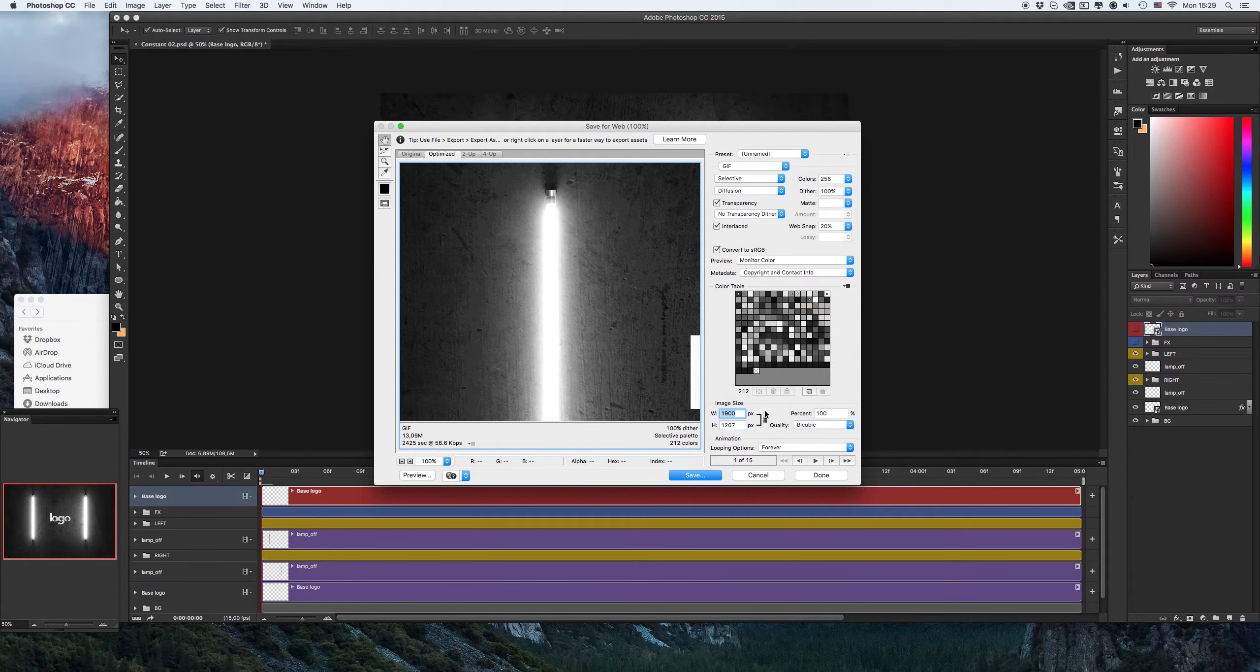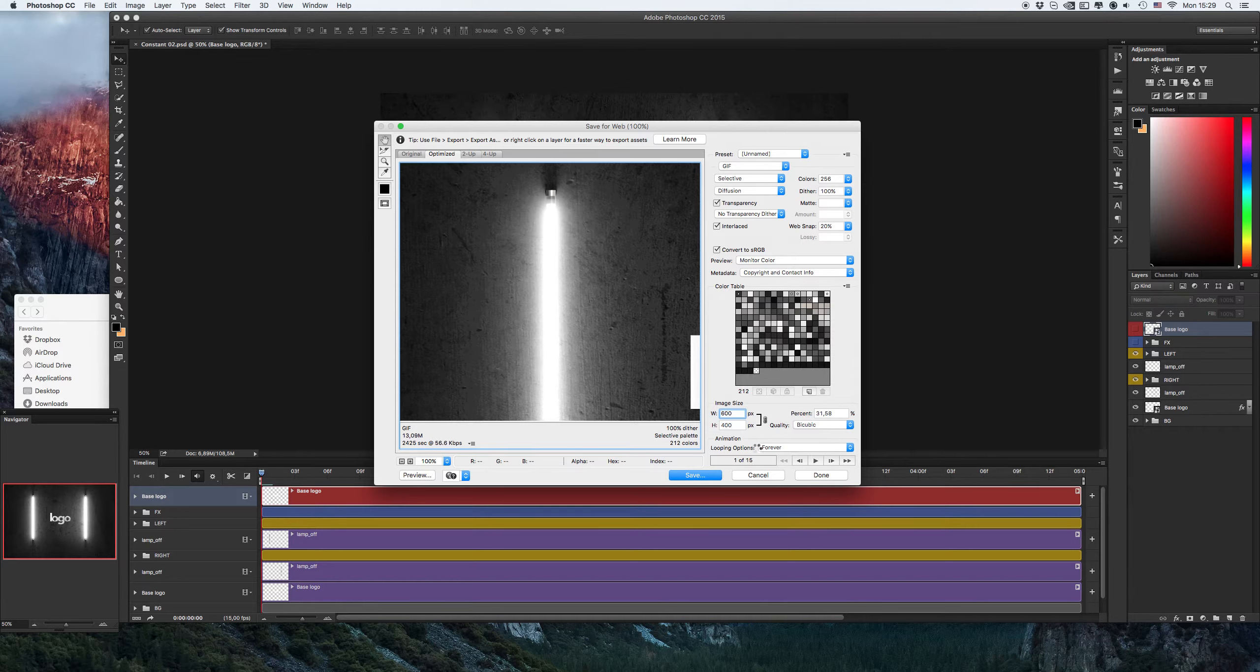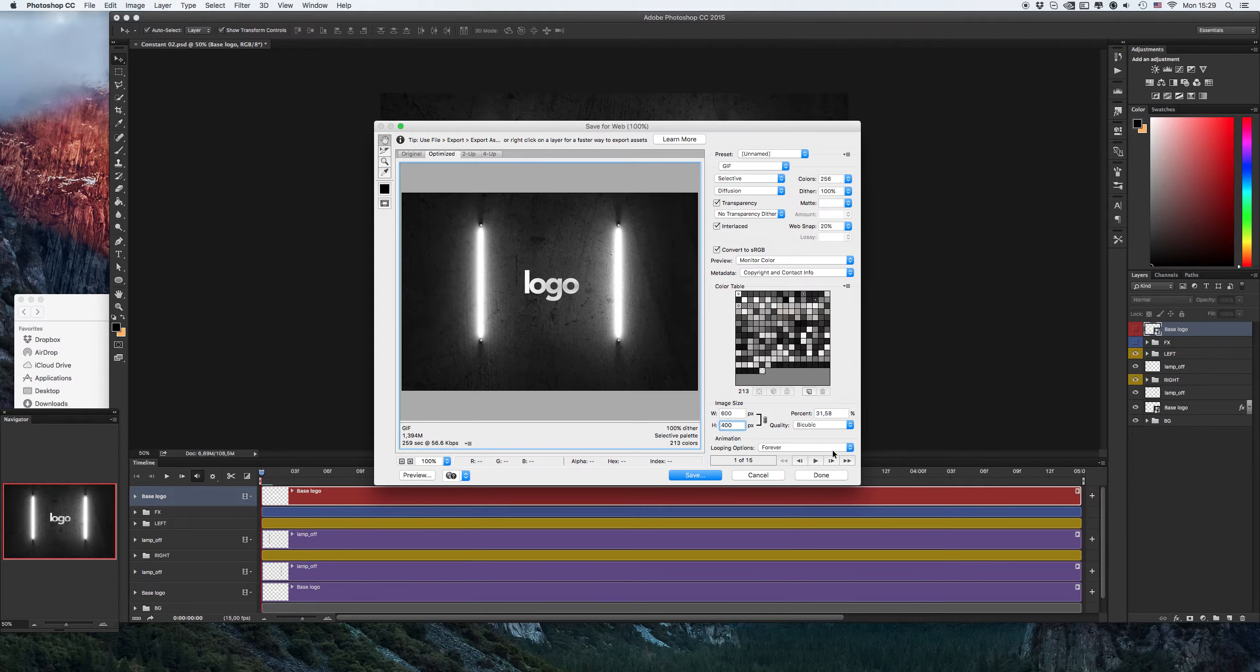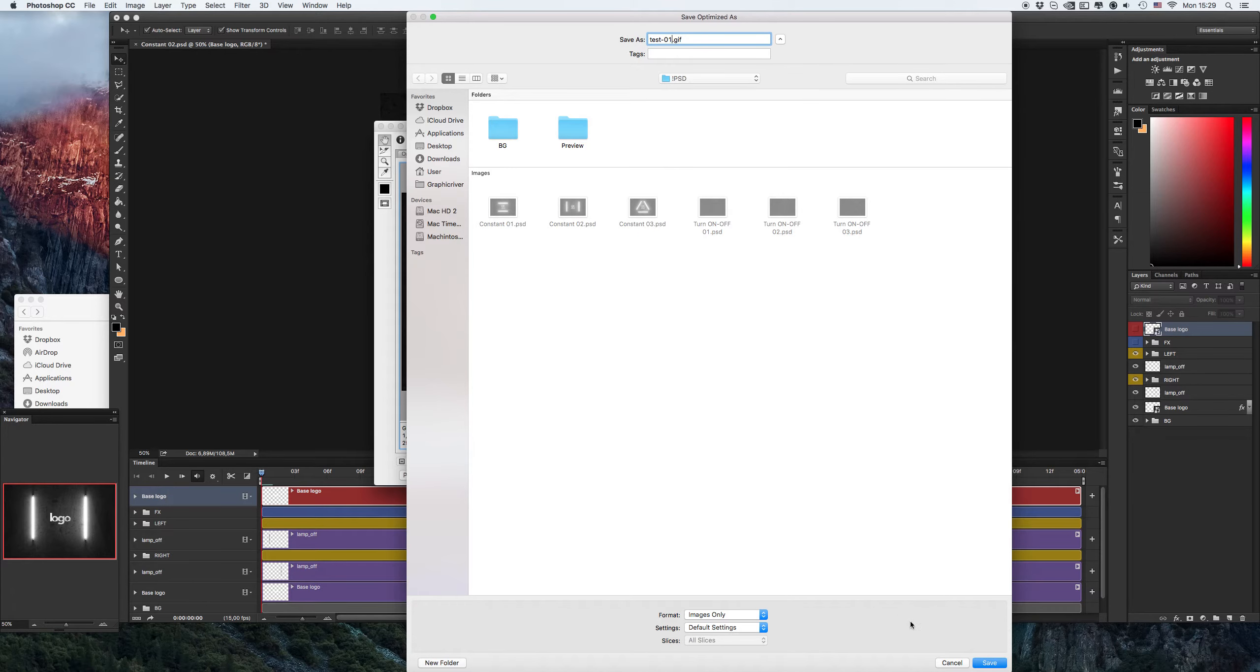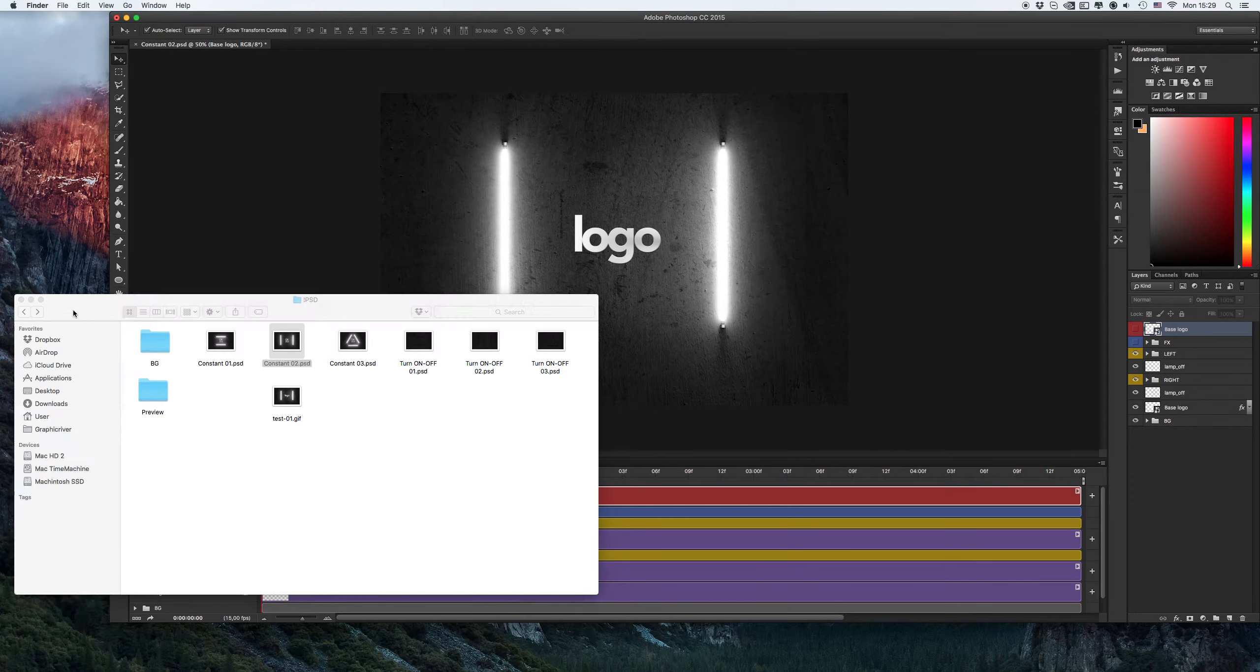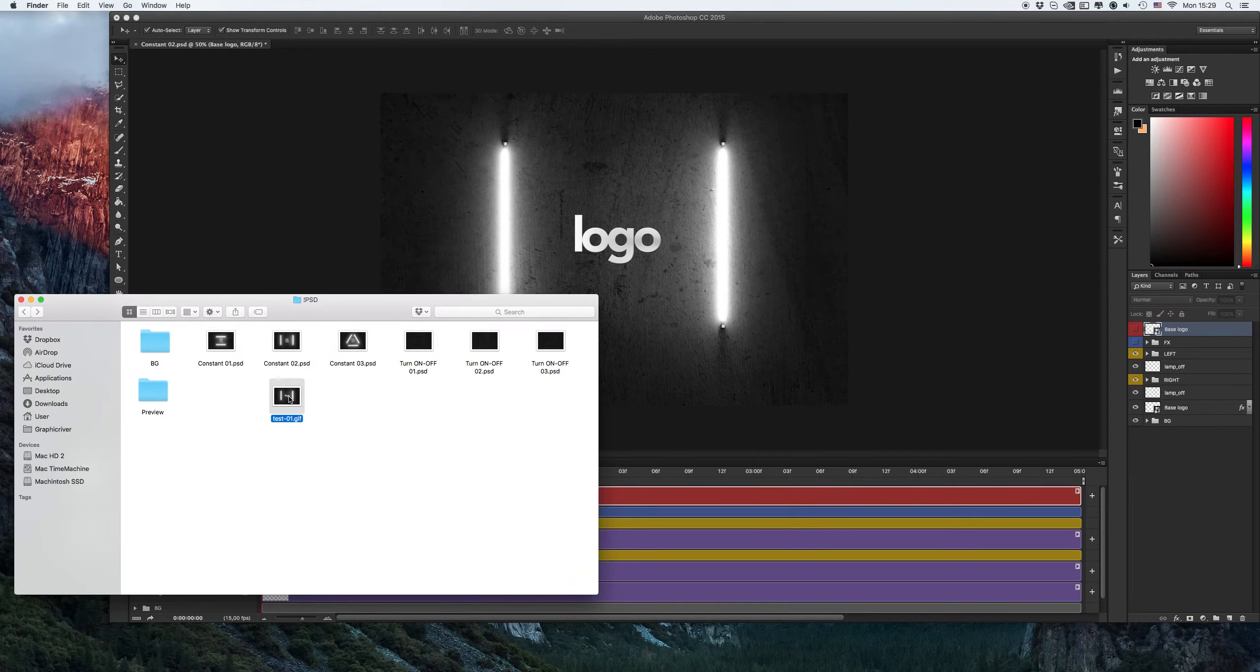For test, I resize it, for example 600 pixels, and the important thing is the looping option is forever. Save and give it the name test one, save, and let's see our results.